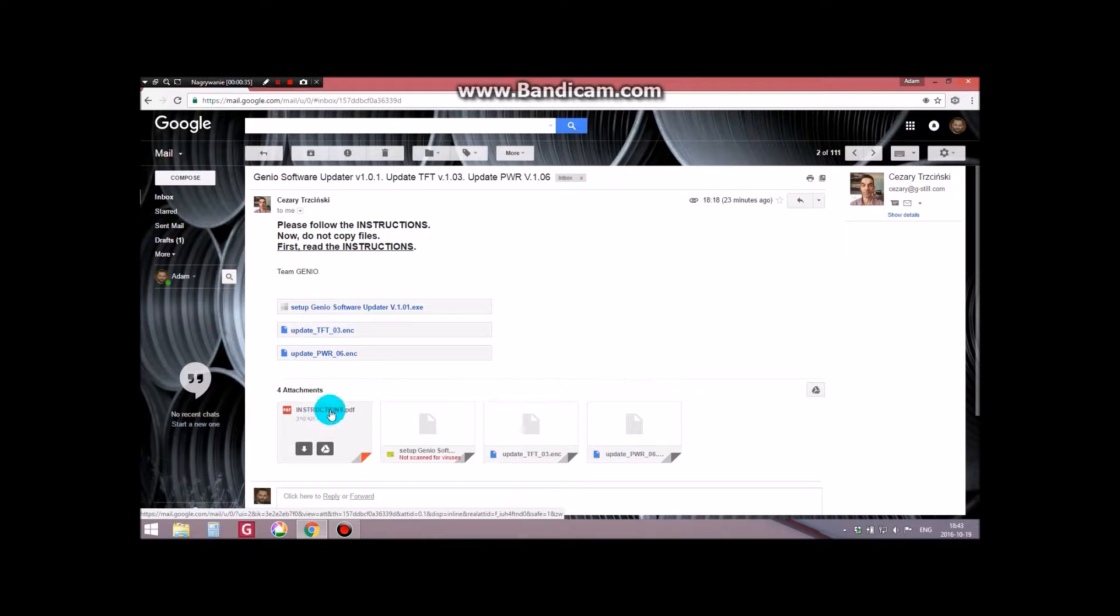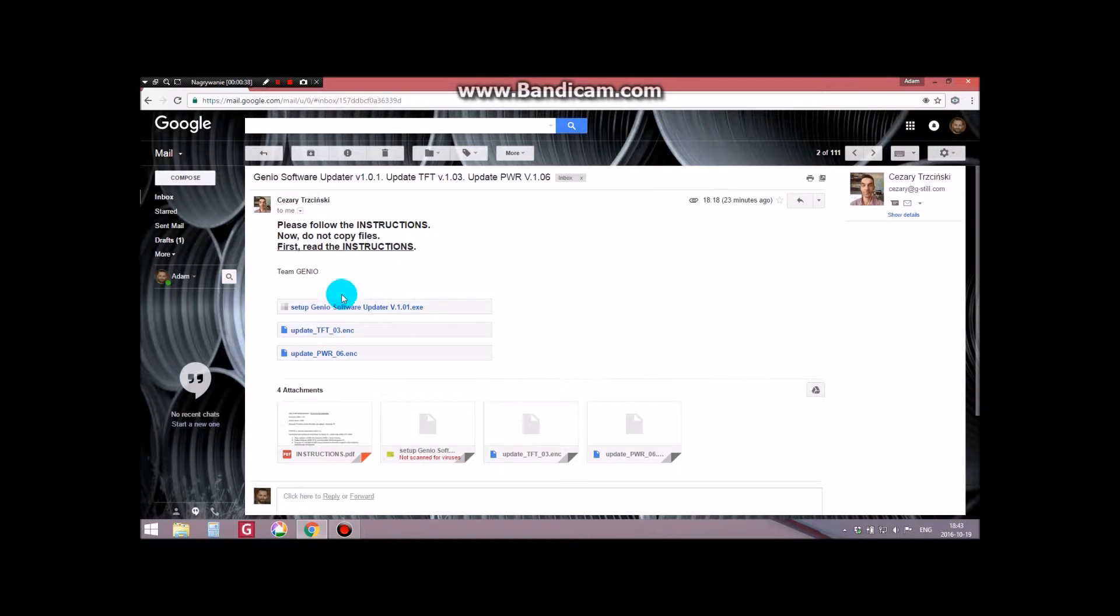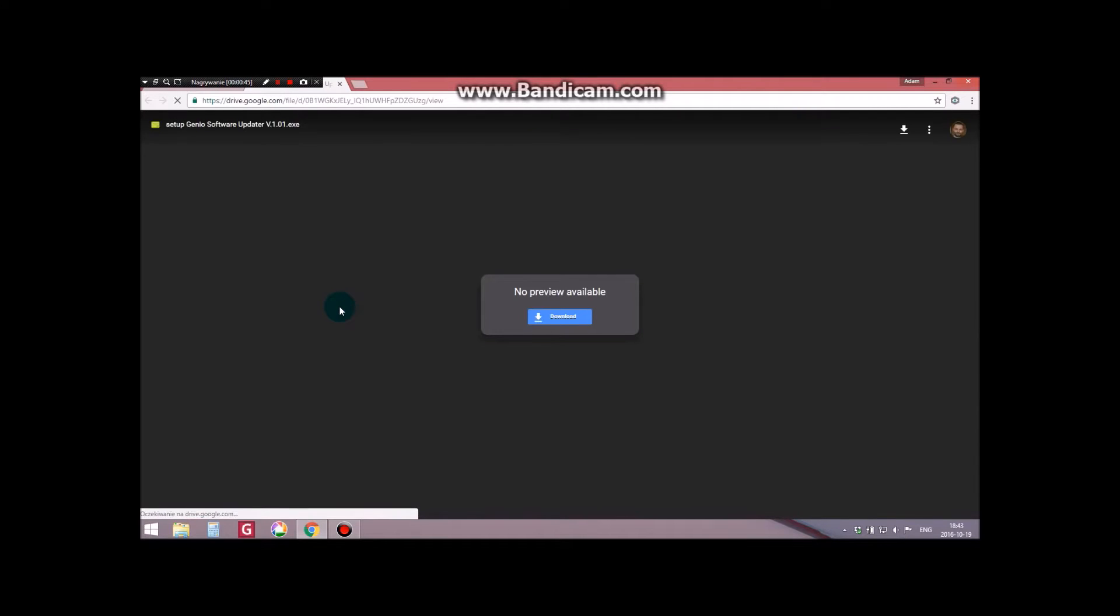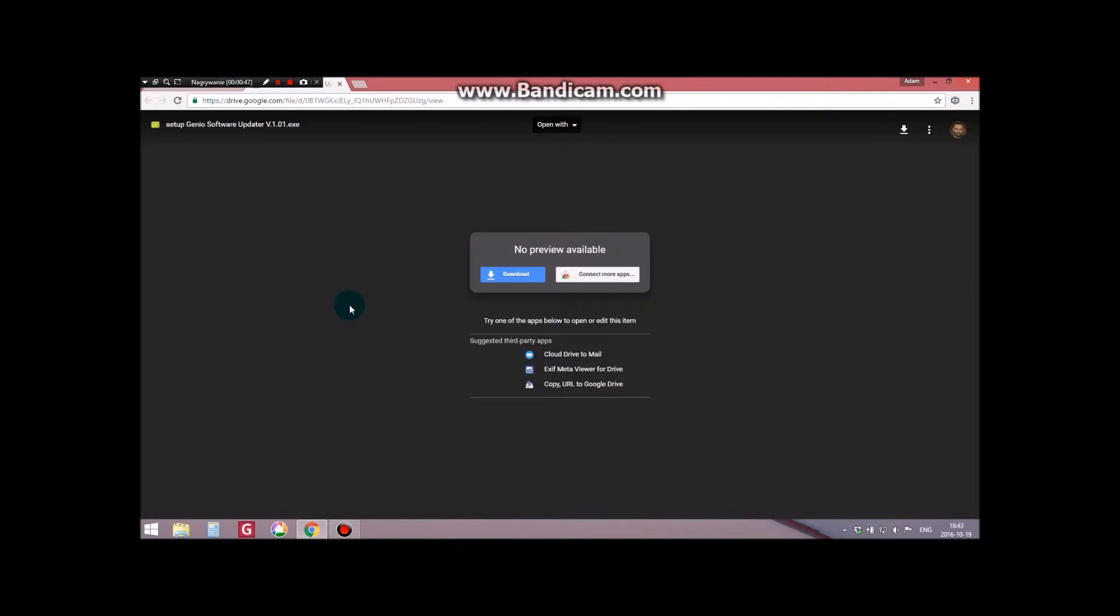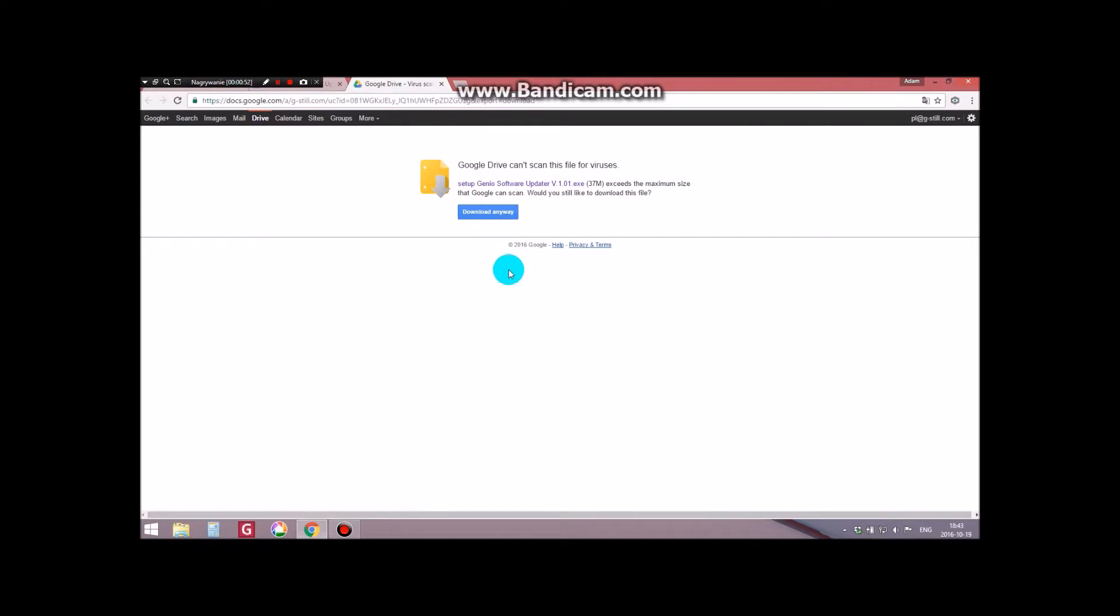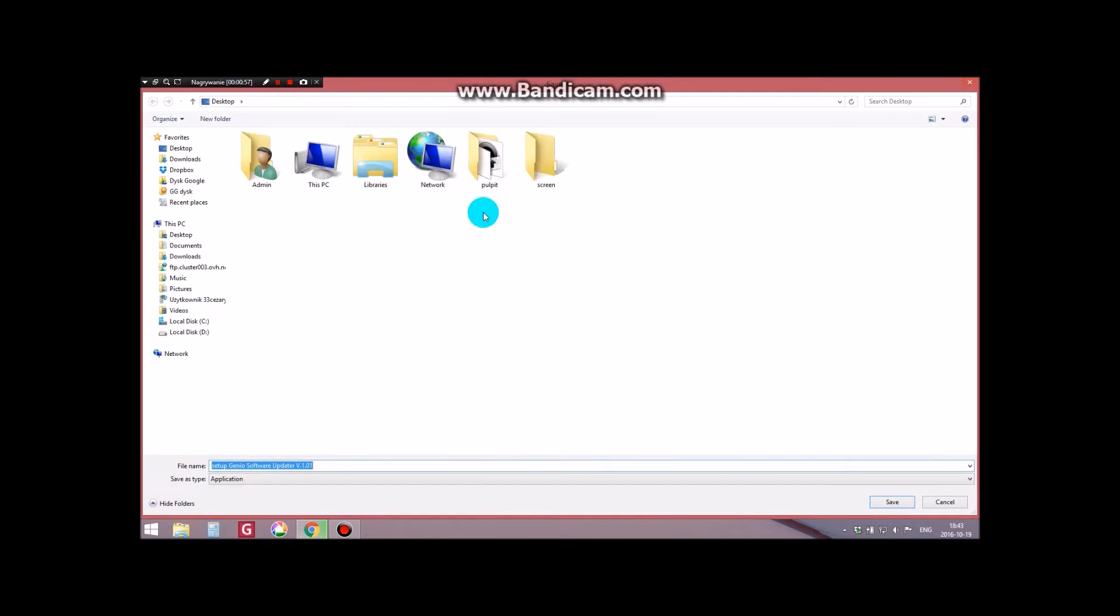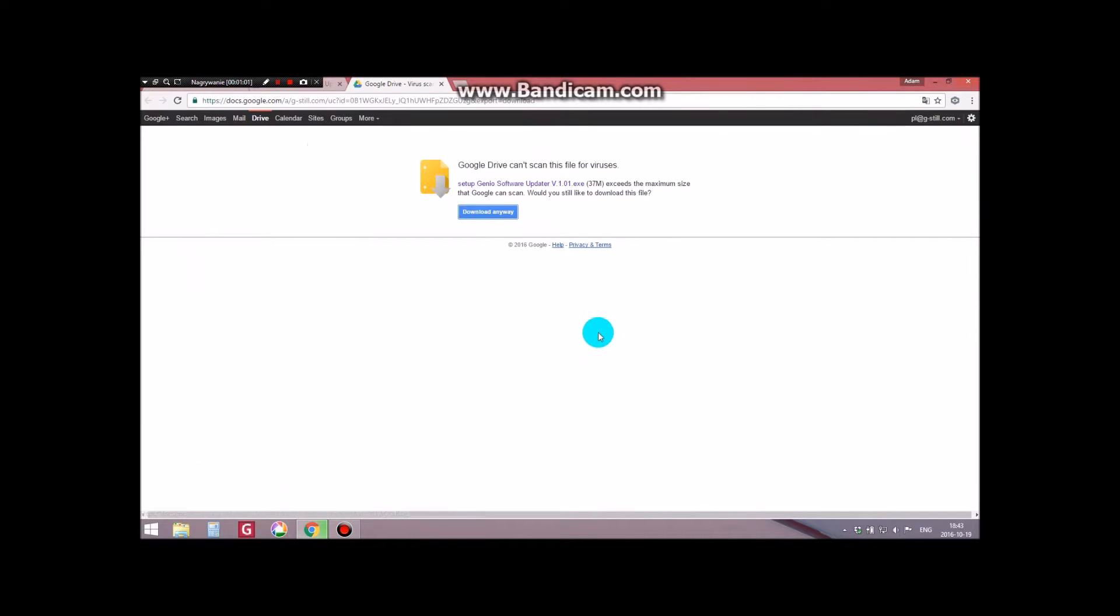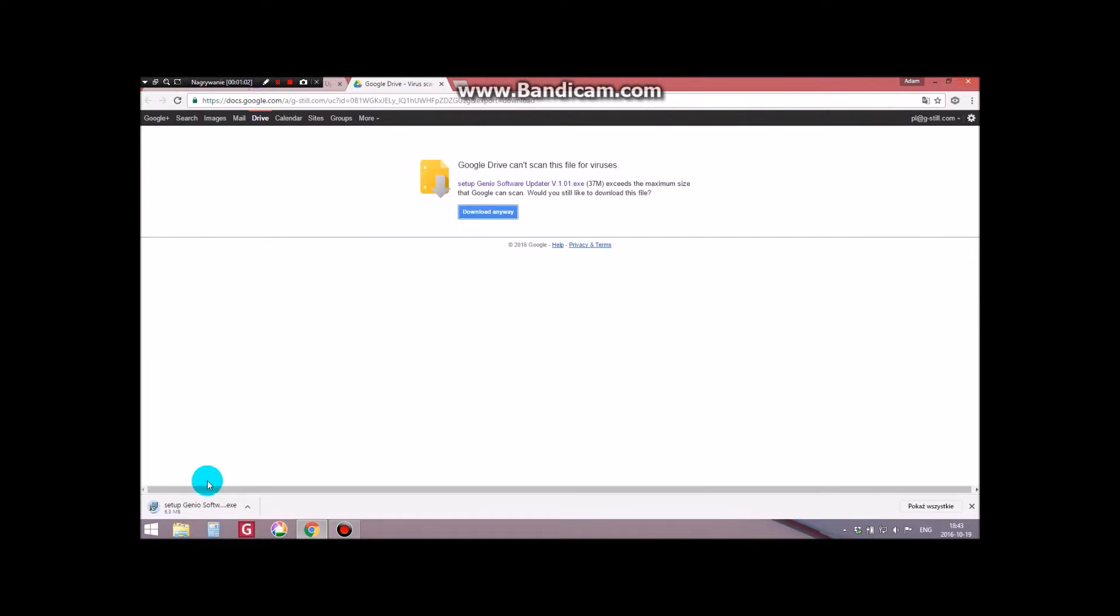Then click on the attachment Setup Genio Software Updater. Accept to download the file, and also accept that the file is a larger one at 37MB. Then select the location for the downloaded file to save to. At this point, the download has begun.